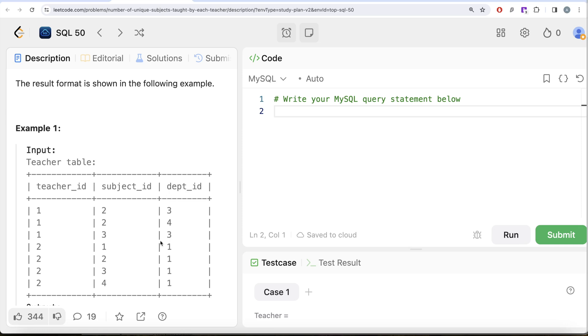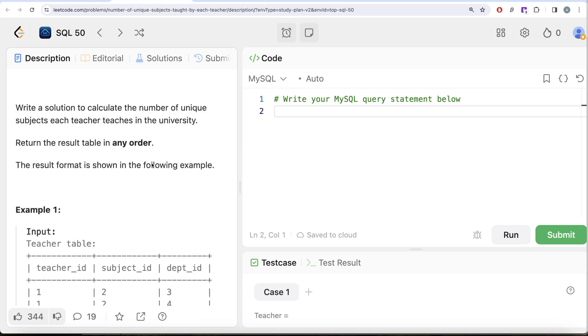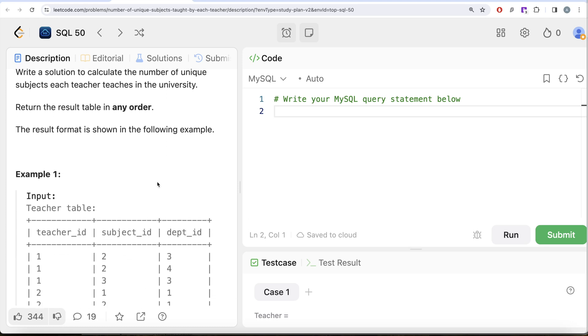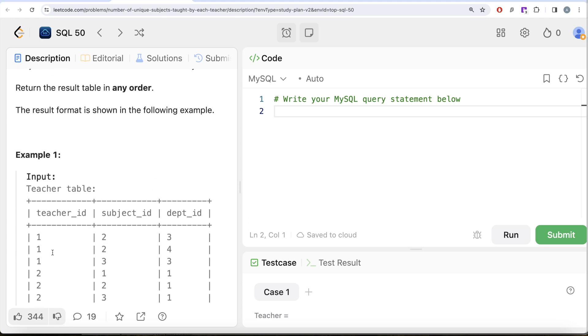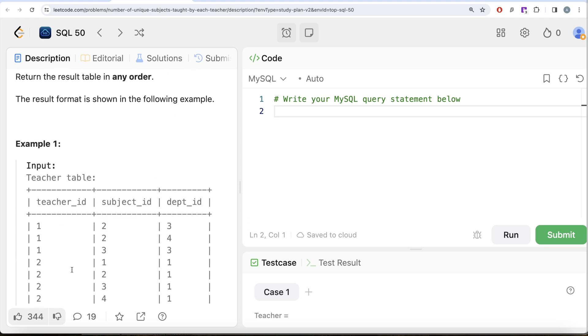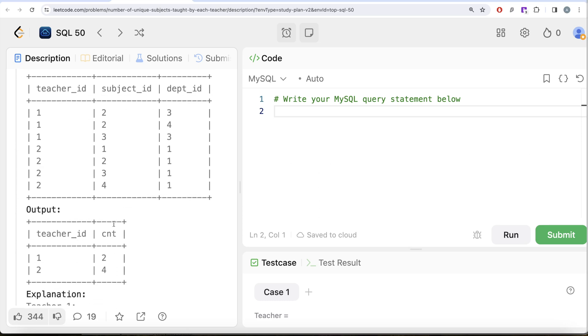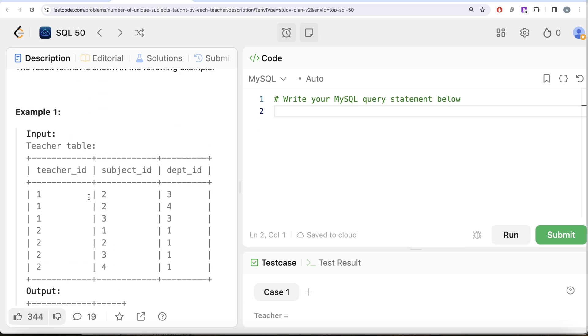Teacher_id 1 teaches two subjects, and teacher_id 2 teaches 1, 2, 3, and 4, so four different subjects. That is what we have in our output. So all you have to do is GROUP BY the teacher_id and COUNT the number of DISTINCT subject_ids.